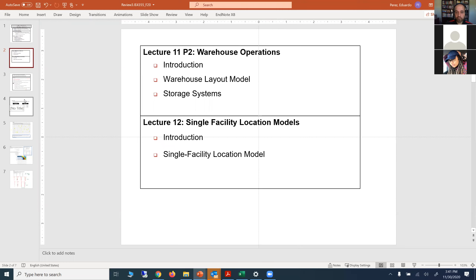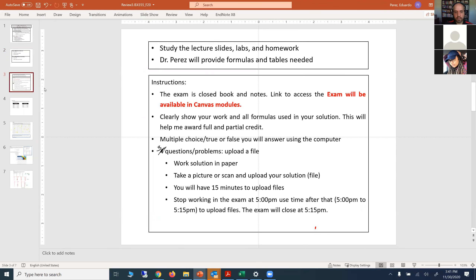The instructor noted he is recording this lecture and will post the video after they are done today, along with any notes. So far, this is the format of the exam and the material that will be covered.